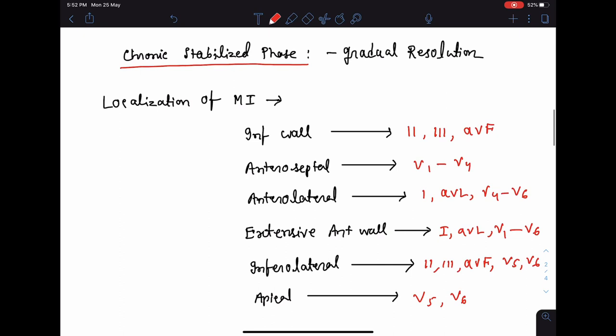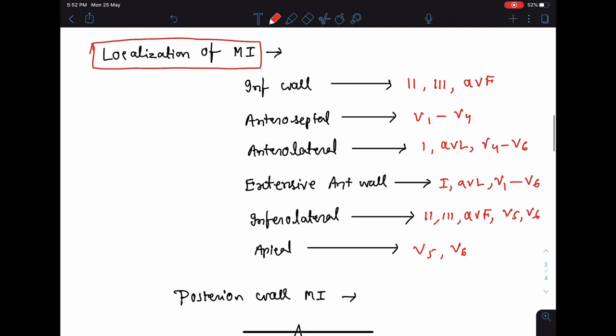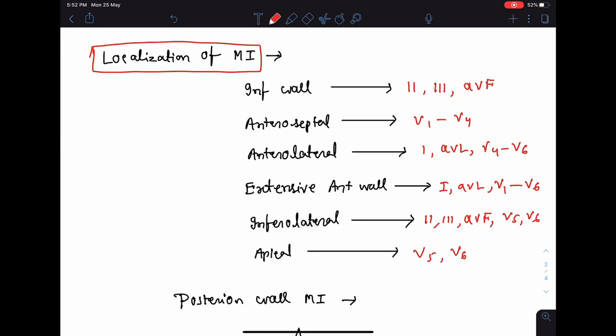Now, how do we localize myocardial infarction — how do we know which area or which wall is involved? We can determine this from various leads. The inferior wall of the left ventricle is represented by leads 2, 3, and AVF. If there are changes of myocardial infarction in leads 2, 3, or AVF, we can think there is involvement of the inferior wall. If the classic changes are found in V1 to V4, the area involved will be the anteroseptal wall.